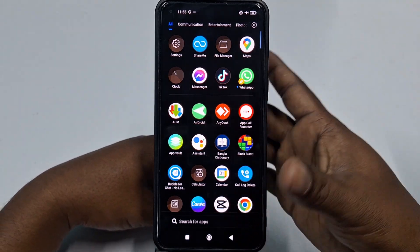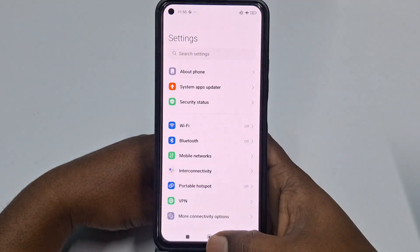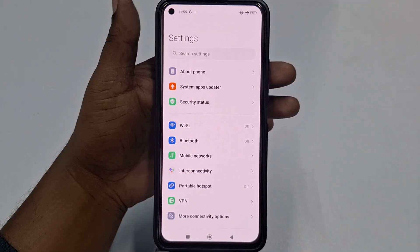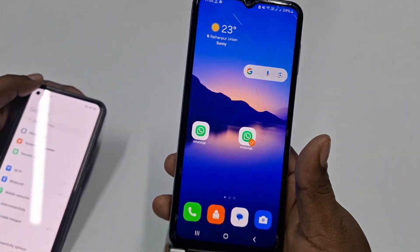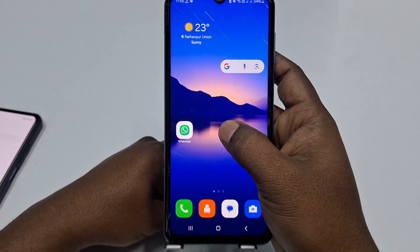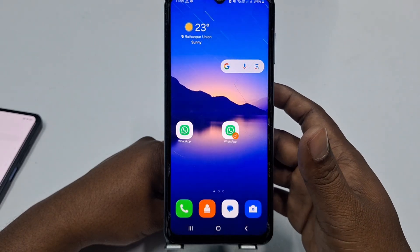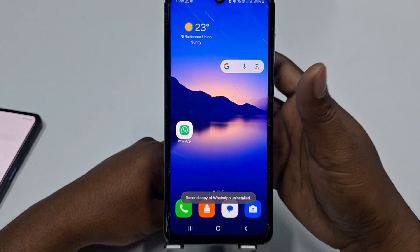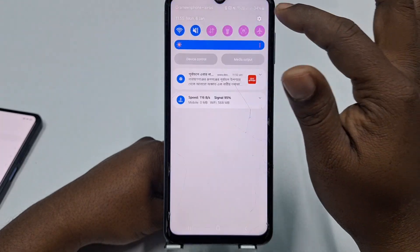If the Dual Apps function doesn't work for you or you can't find it in your phone, let me show you another process. This is a Samsung phone, so let me show you. First, delete this one, then go to your phone Settings.